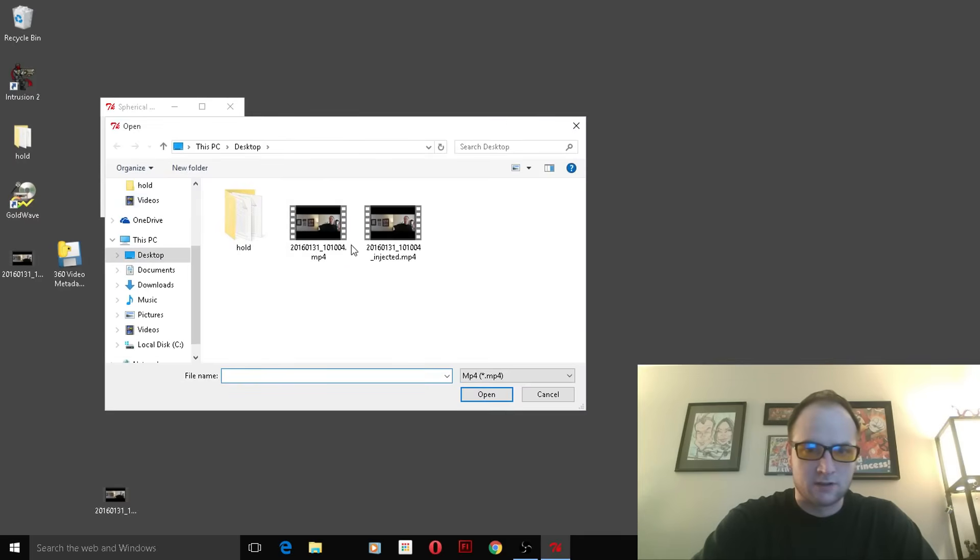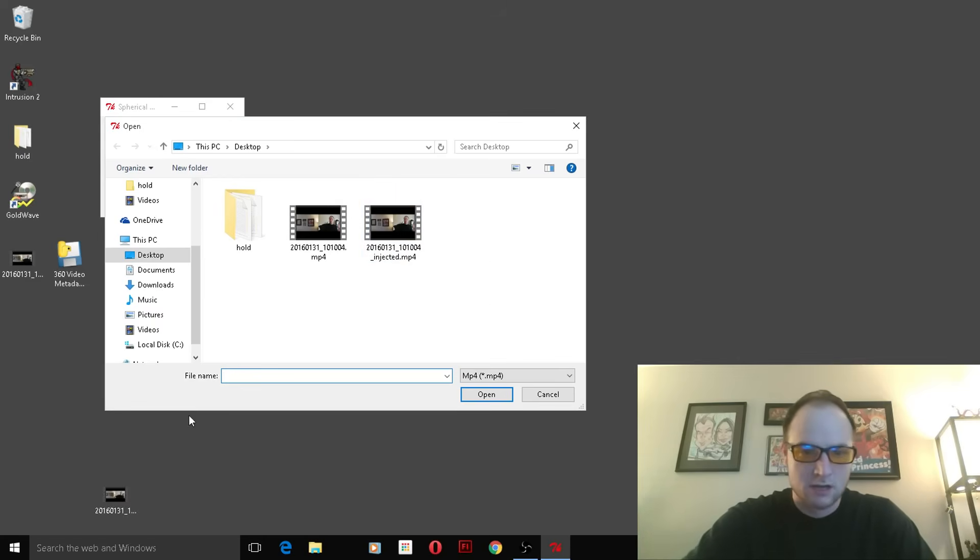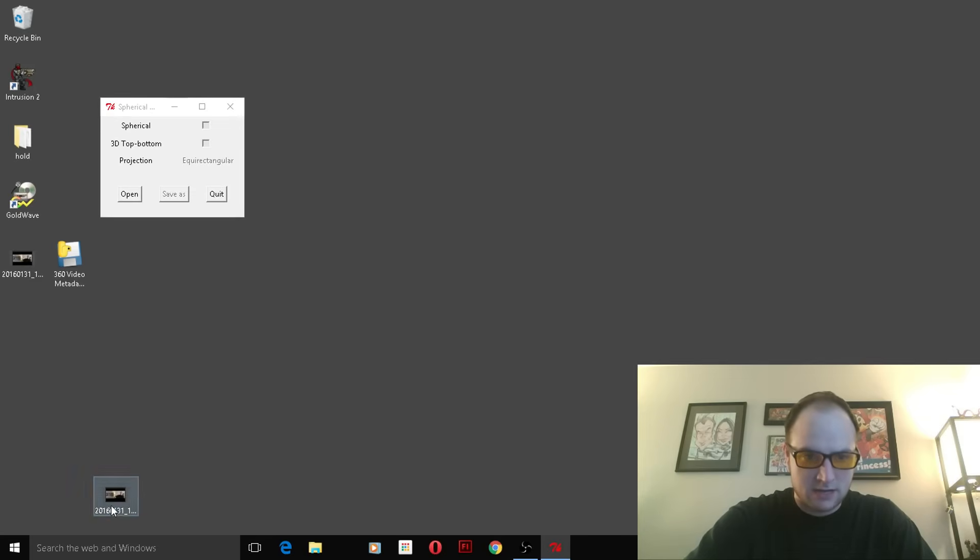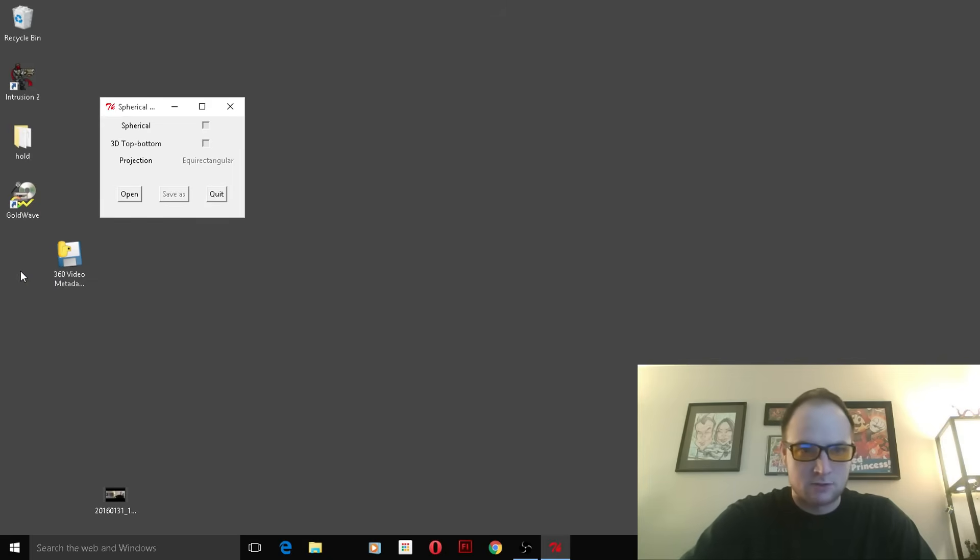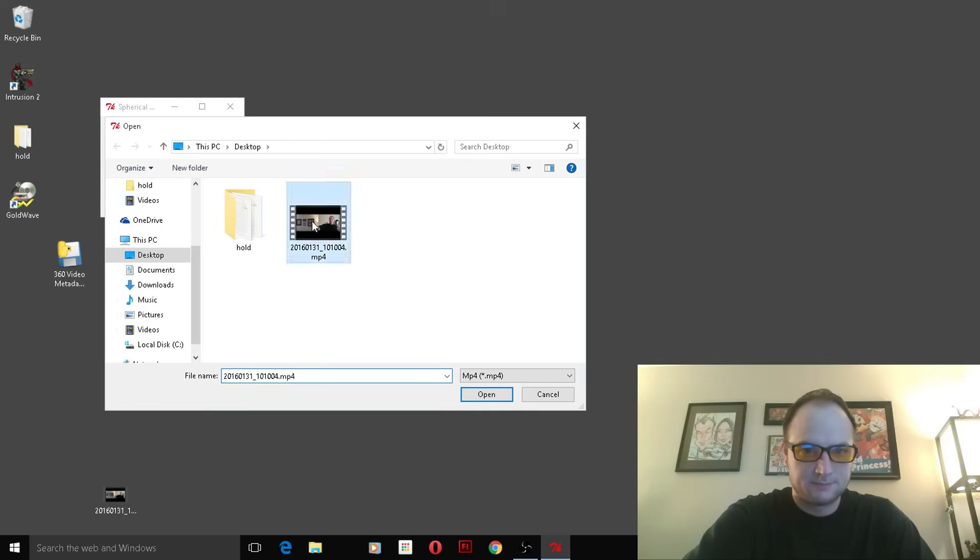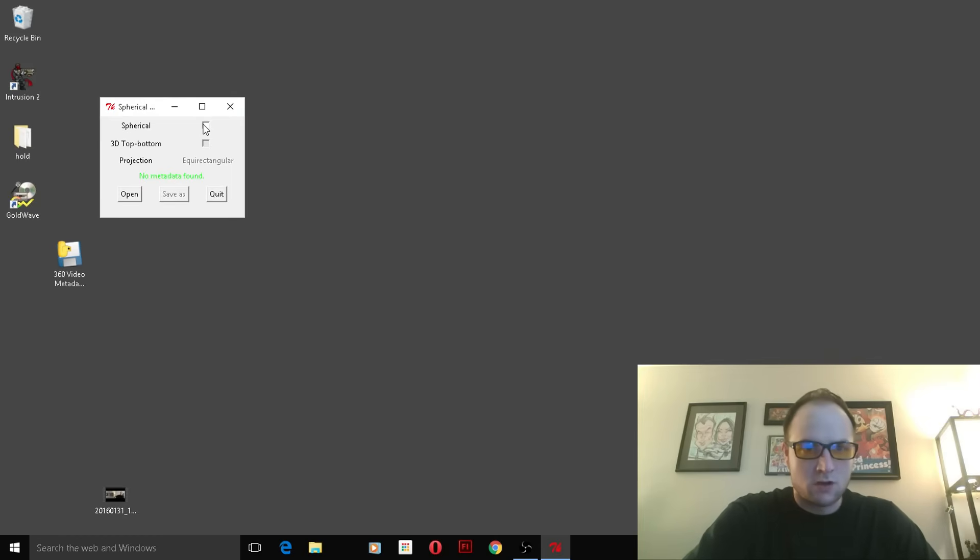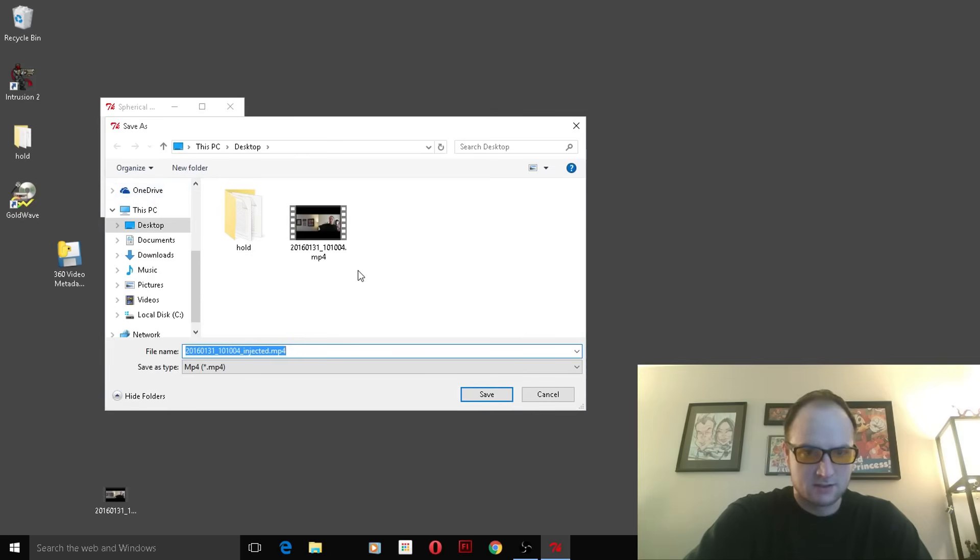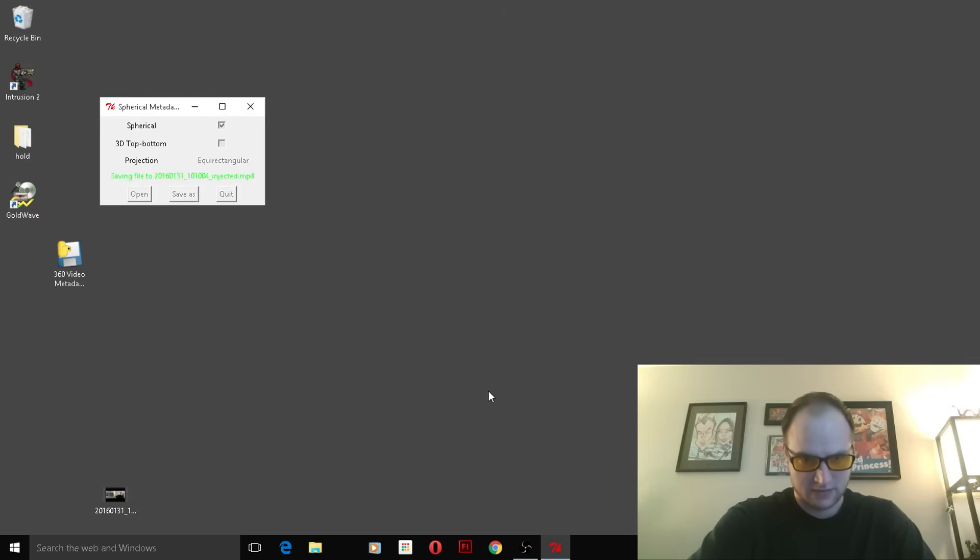And we're going to open the video file. Now I've already done this because I actually uploaded it to YouTube, so let me go ahead and delete the one we made so we can start from scratch here. And once you've opened it, you want to hit spherical, save as. And as you can see at the end, it does say injected, so we're going to save it.